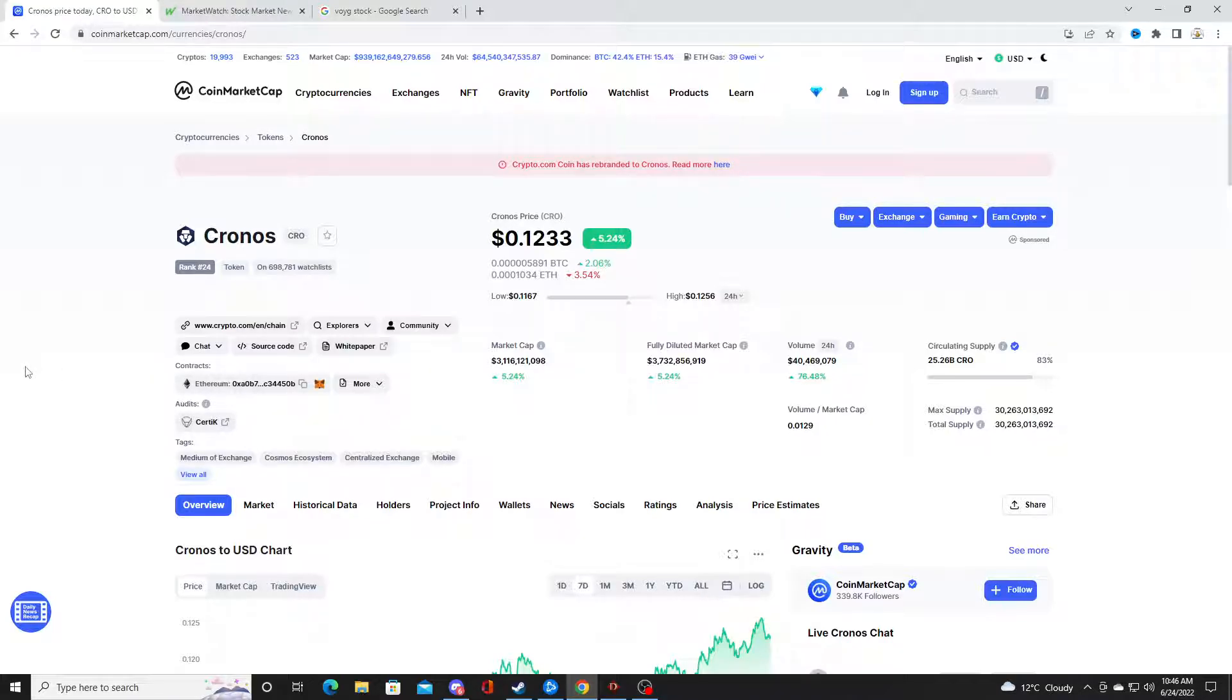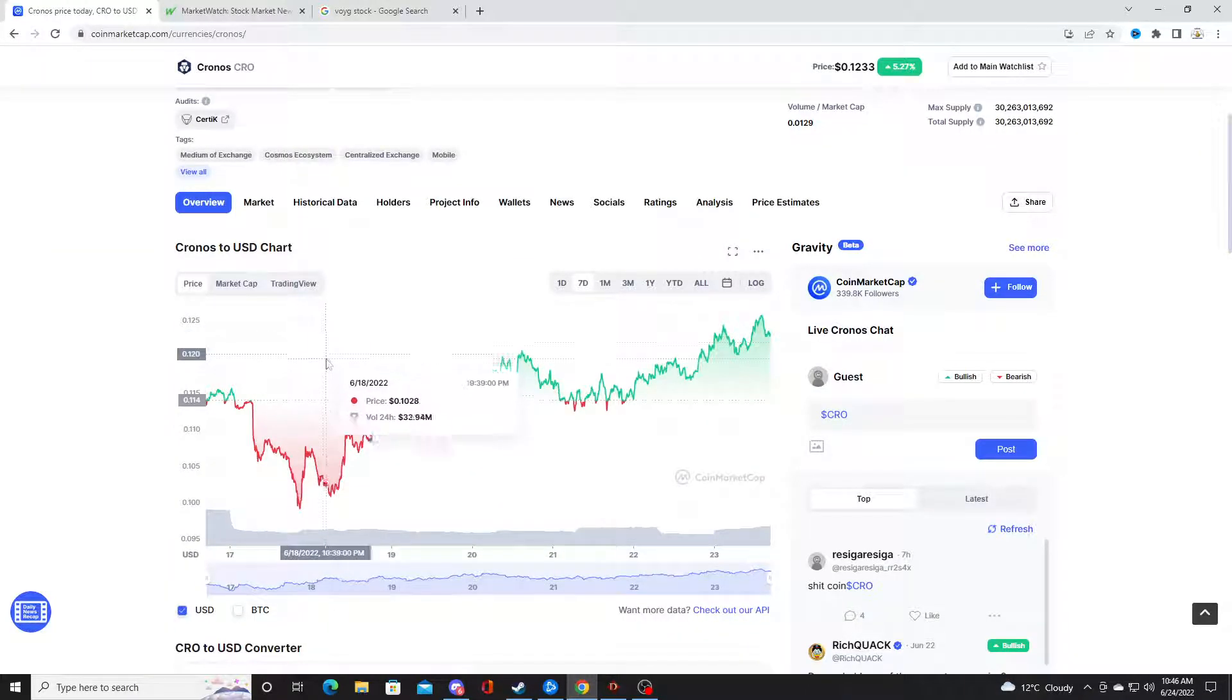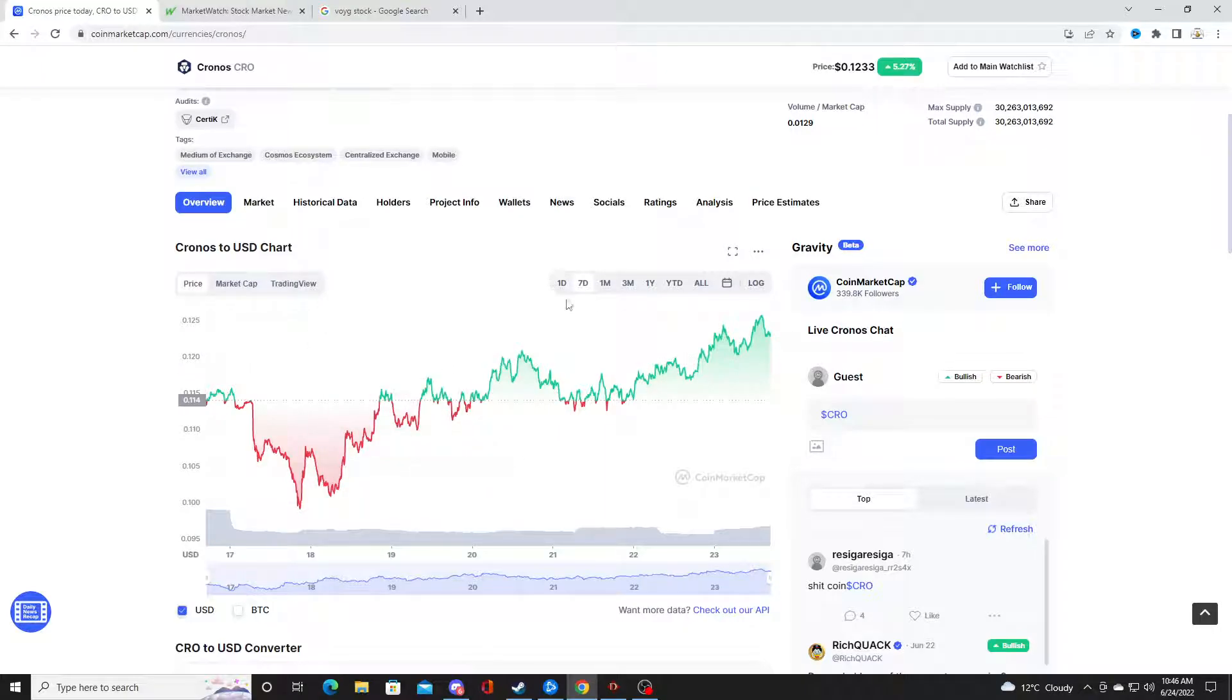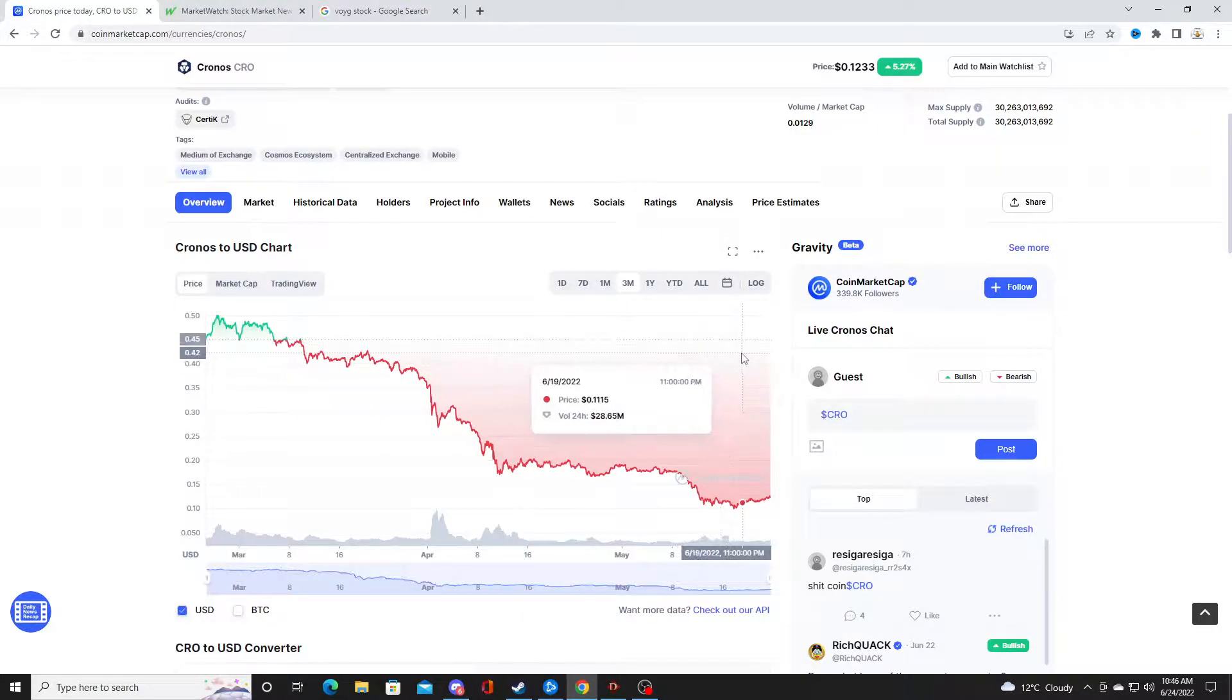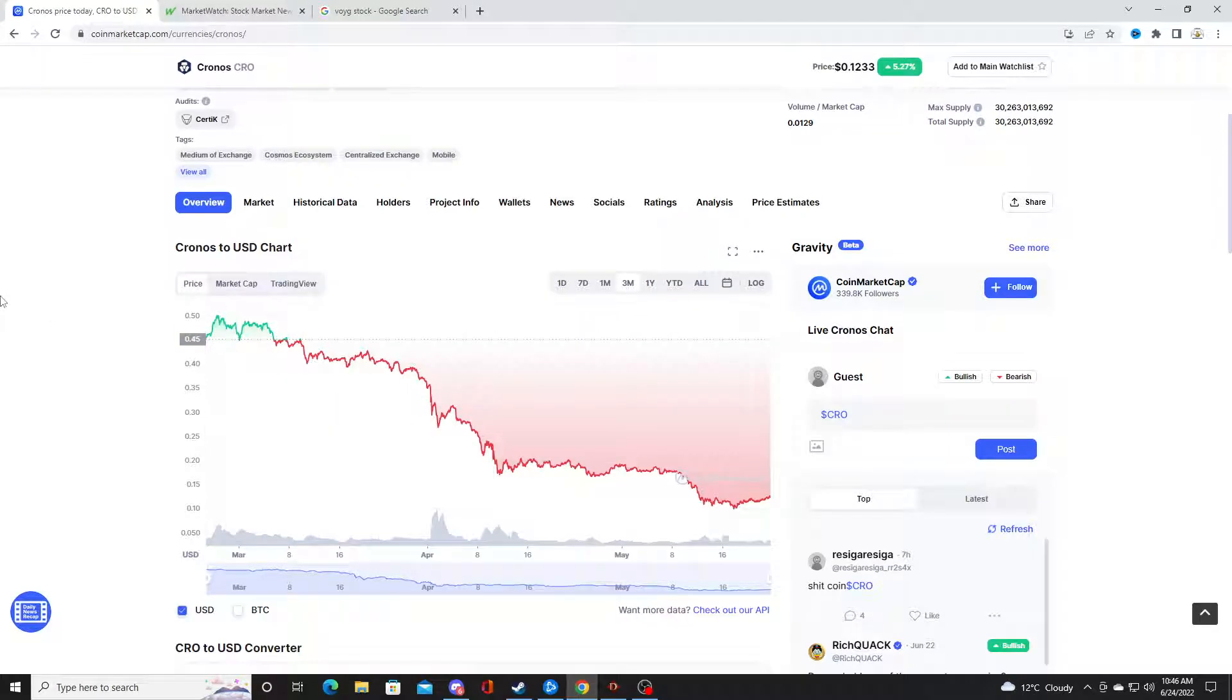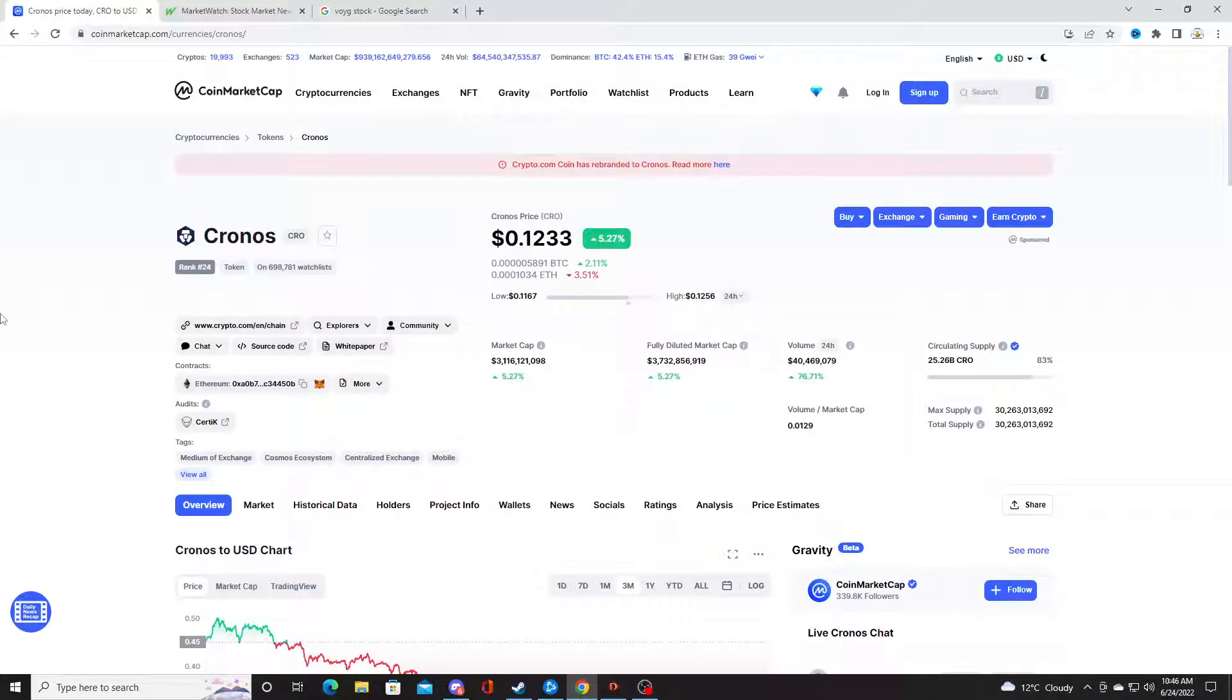At 12 cents right now, I do think this is a buying opportunity if you like Cronos. It could go down lower, we could see 5 cents, but I think that's just more opportunity to buy more. That's just my opinion and not financial advice. At the end of the day, the market bounced back hard.